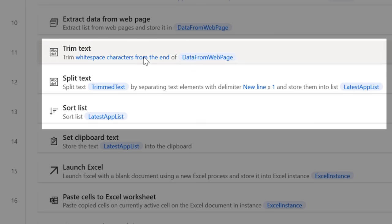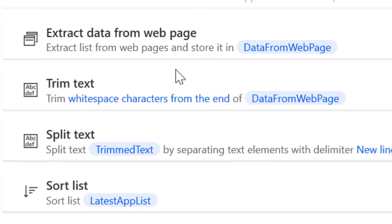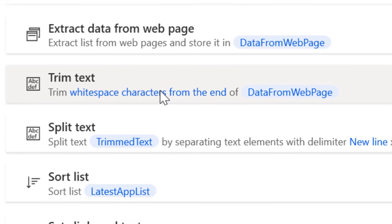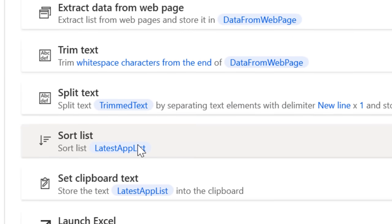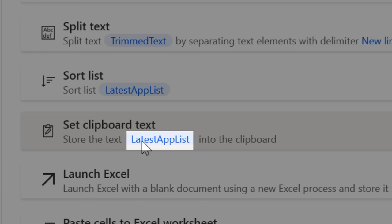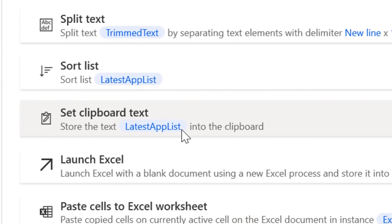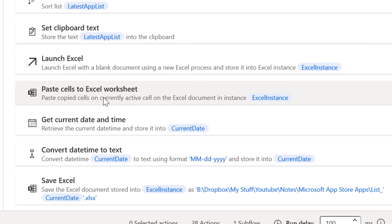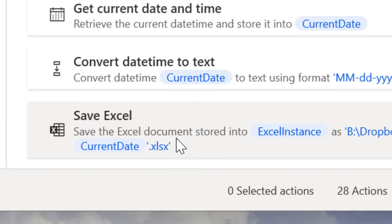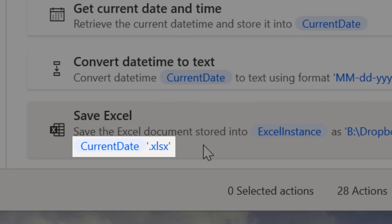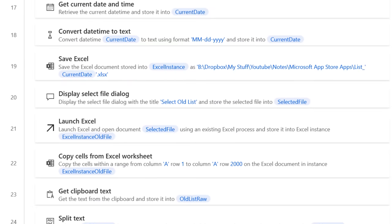These next actions are just little things to clean up and prepare the text, like removes any blank spaces at the end, converts it into a list, and sorts it alphabetically. It also puts this list into a variable called latestAppList for later. Next it opens up a new Excel file, pastes the list in there, and then saves the spreadsheet with a file name that has the current date. That way by saving the file I can use it to compare the lists in the future.